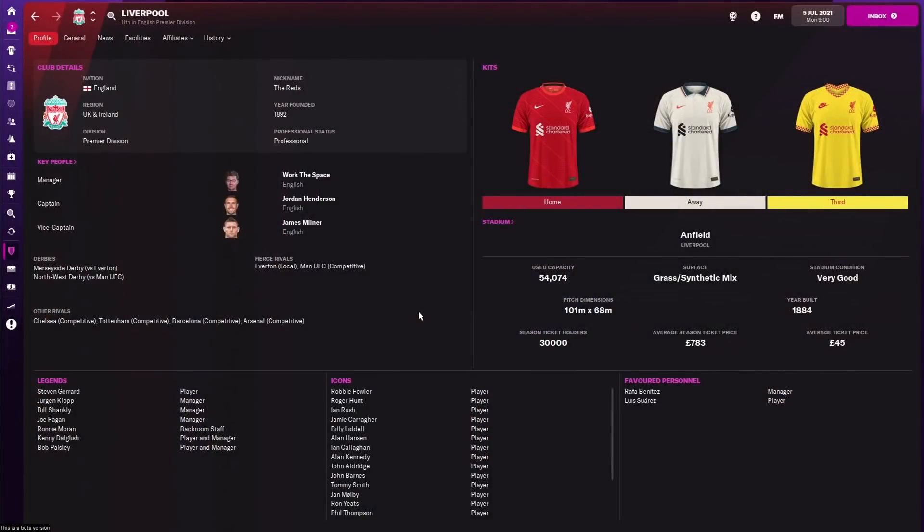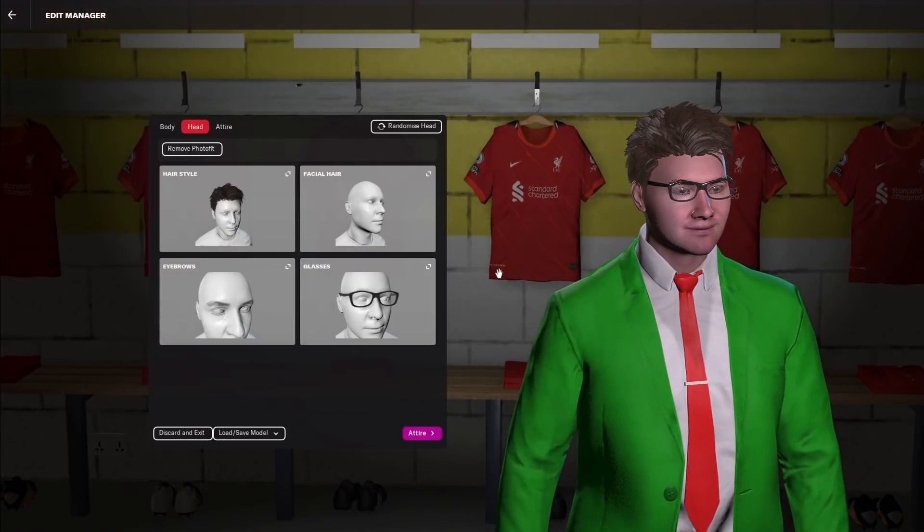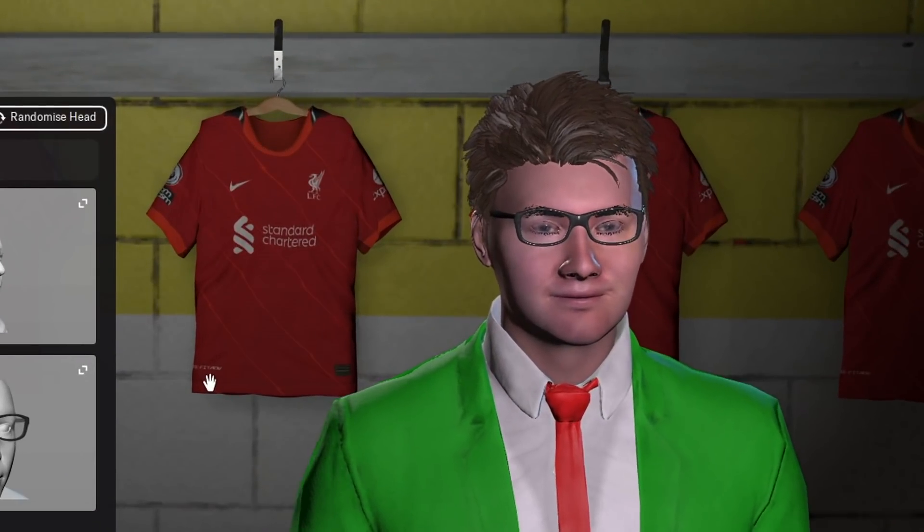Welcome back to the channel. As part of my ongoing quest to ensure you get the most out of your Football Manager, today we've got a video on kit packs. We've done logo packs, we've done face packs — today I'm going to show you how to install both 2D kit packs and 3D kits. I hope you enjoy this video. Without further ado, let's get into it.